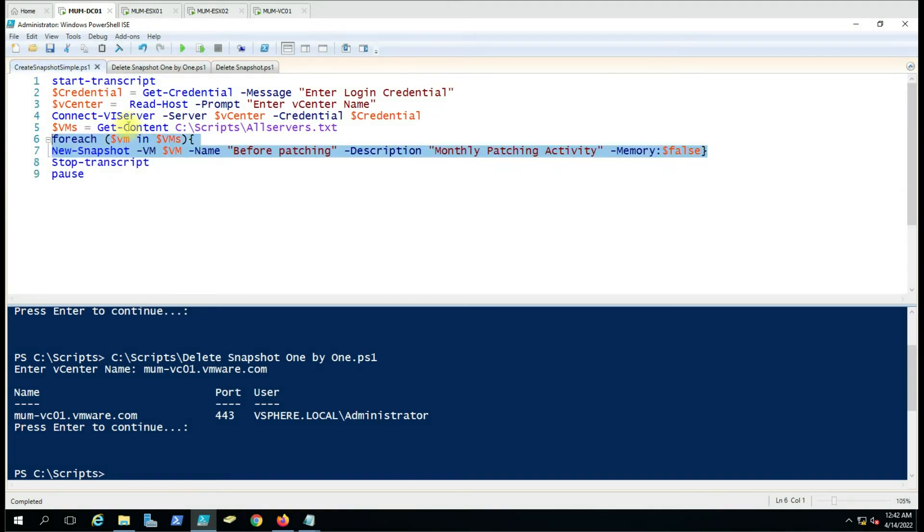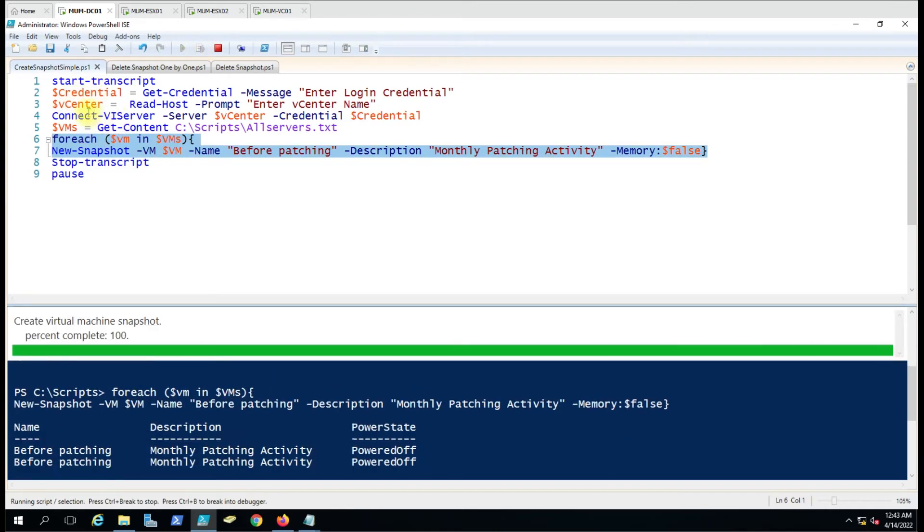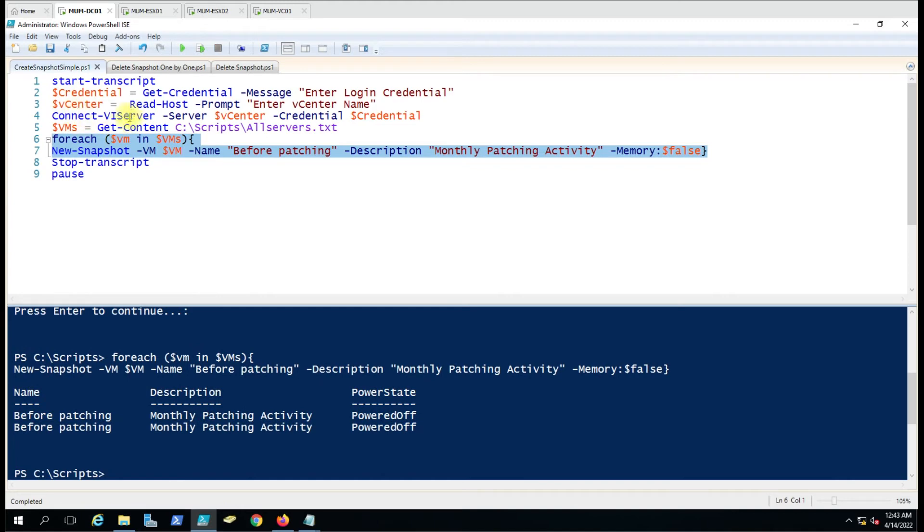Let me create a snapshot on that virtual machine again. This is the script for creating a snapshot. I'm running only this part because the communication is already established in this session, so we don't have to worry about entering the username and password again.